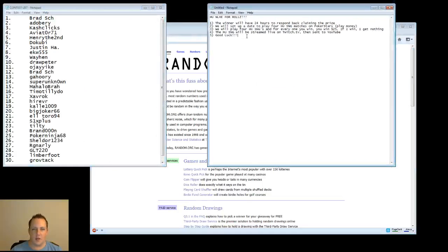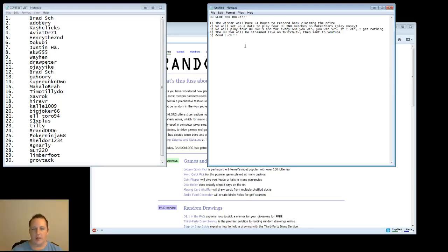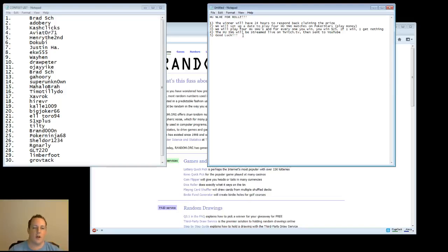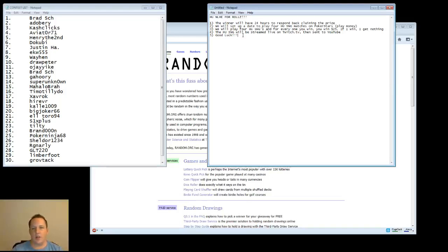Number 1, the winner will have 24 hours to respond back claiming the prize. So if I call your name, I'll email you, I will try to contact you over Twitch. And if you contact me back then, we'll go ahead and get things set up. If not, I'll just go on to the next person.